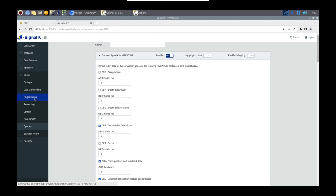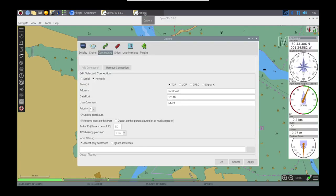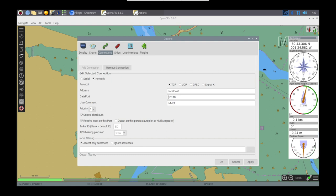Then I'm converting that back from Signal K back into NMEA 0183, and essentially that's then making its way over to OpenCPN. And that's how I get that data. You can see that on the right-hand side, the different sources that are coming in, and that's all coming in through that connection.